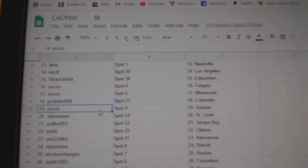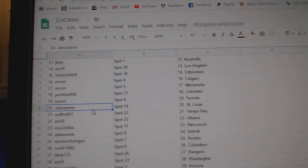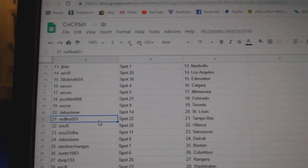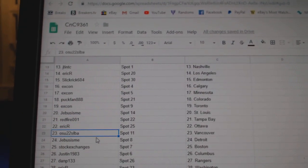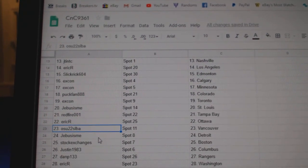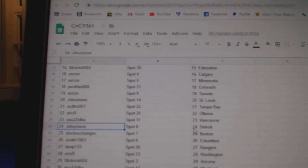Puck Fans got Colorado, XCon's got the Maple Leafs, Jeebus, St. Louis, Red Fire, Tampa, Eric R, OSU, Vancouver, Jeebus.